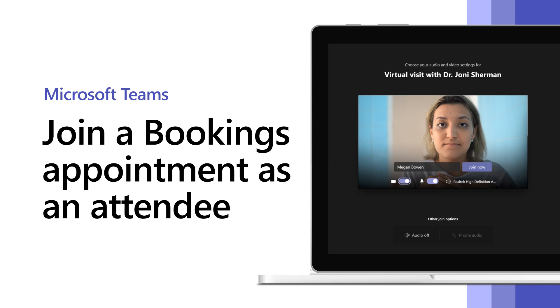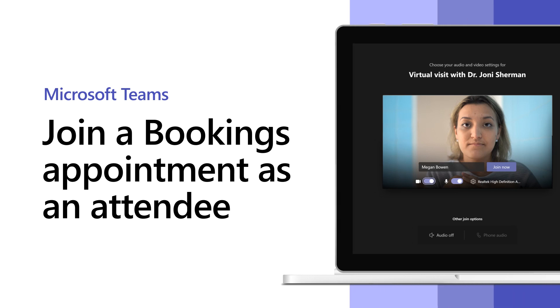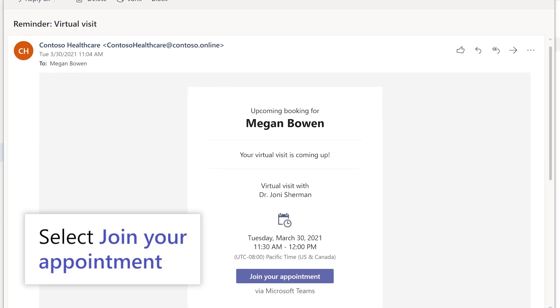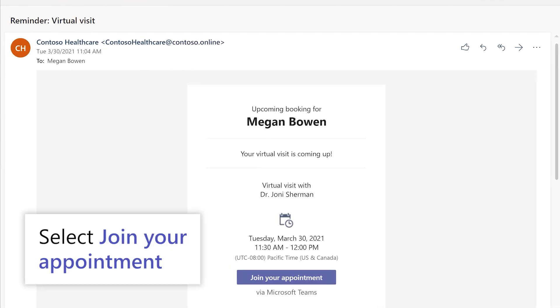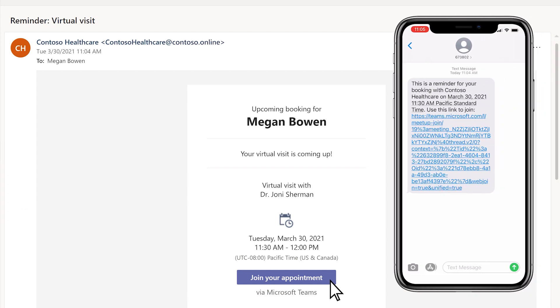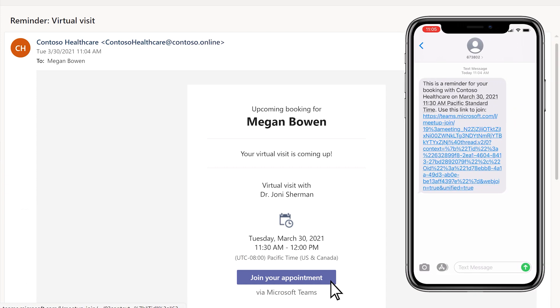Time for your appointment? Here's how to join. When it's time, select Join Your Appointment from the confirmation or reminder email. You can also join from an SMS text reminder if you received one.